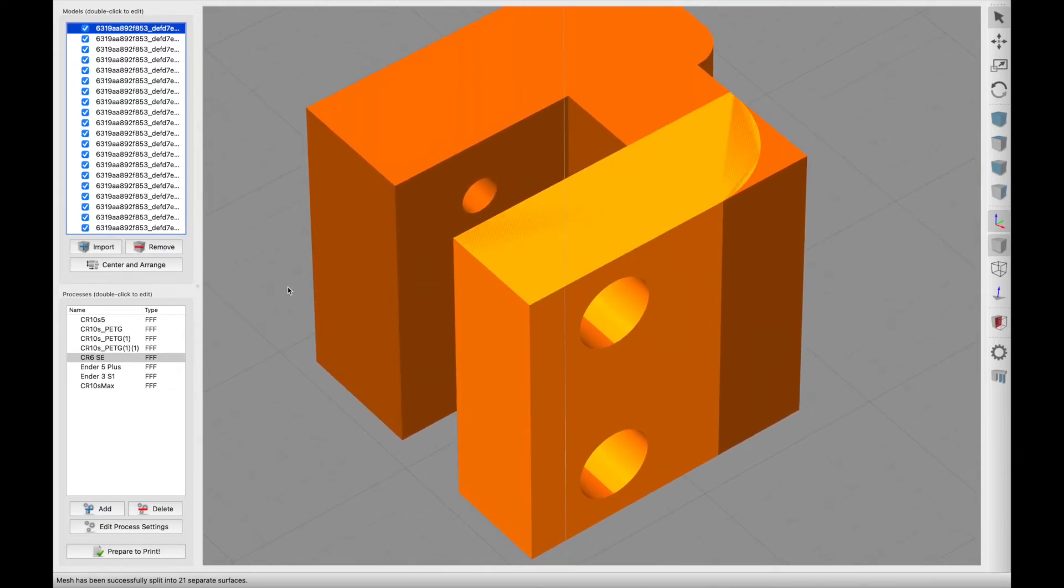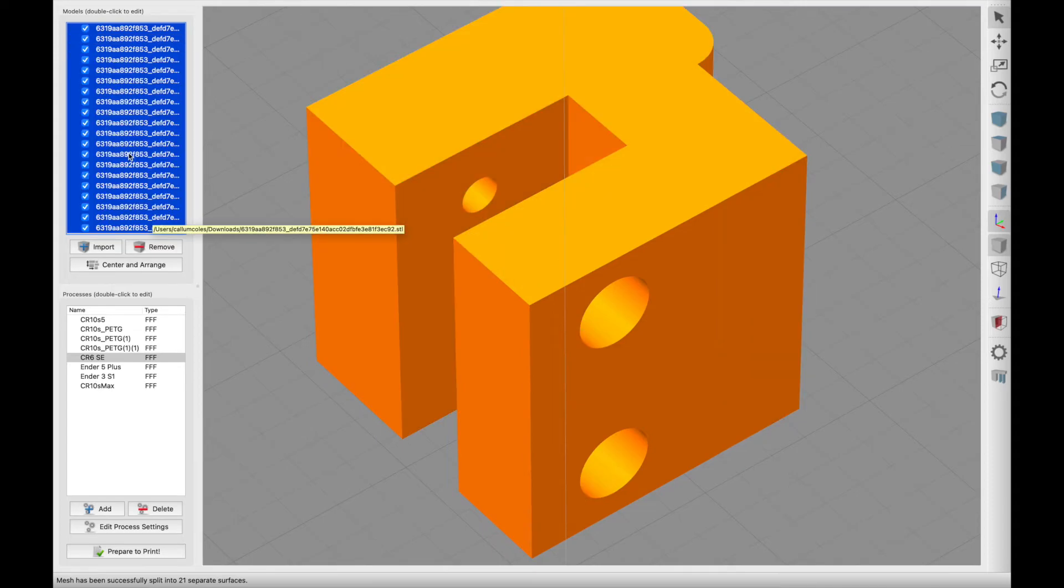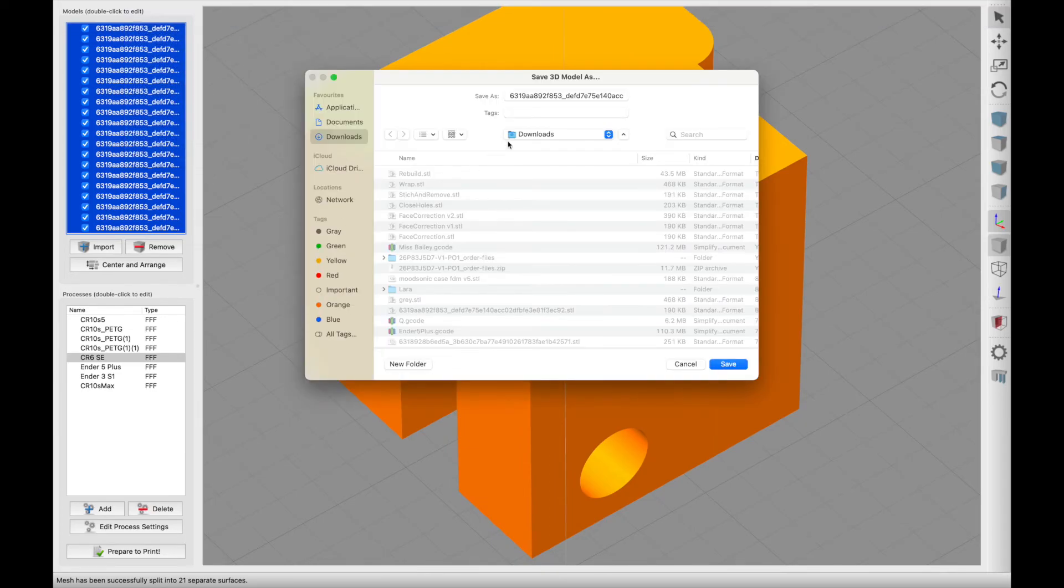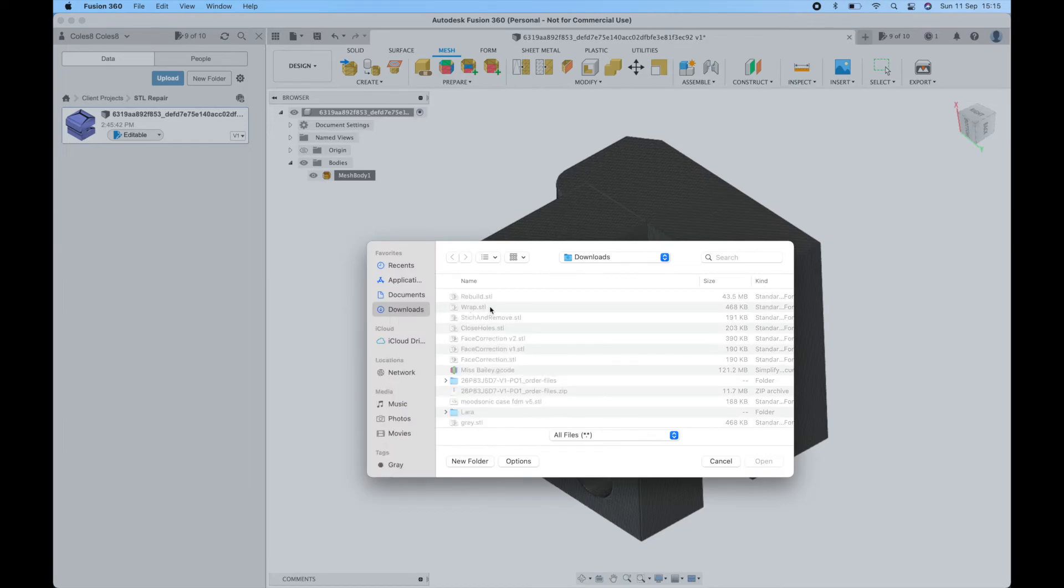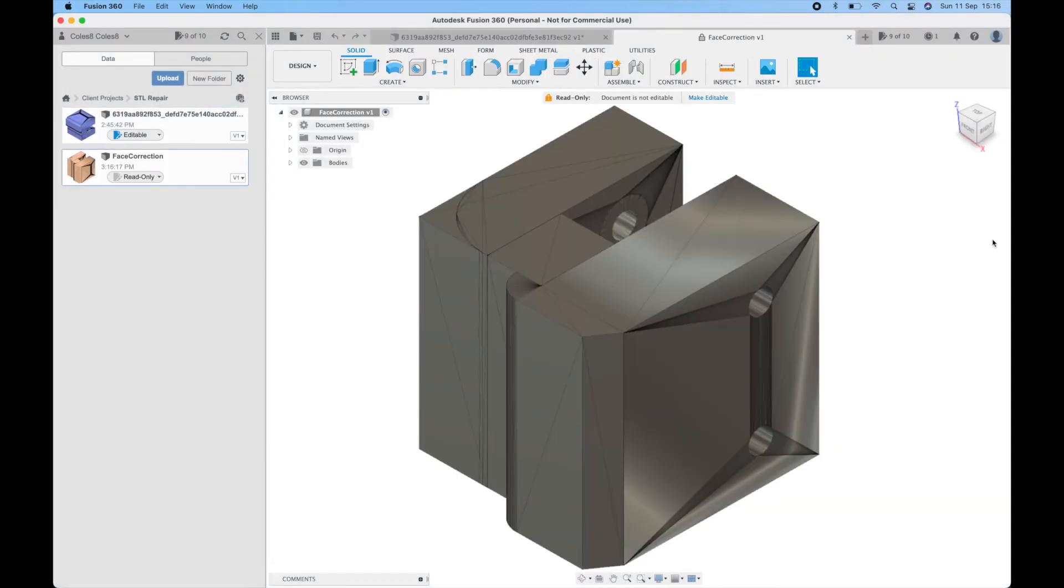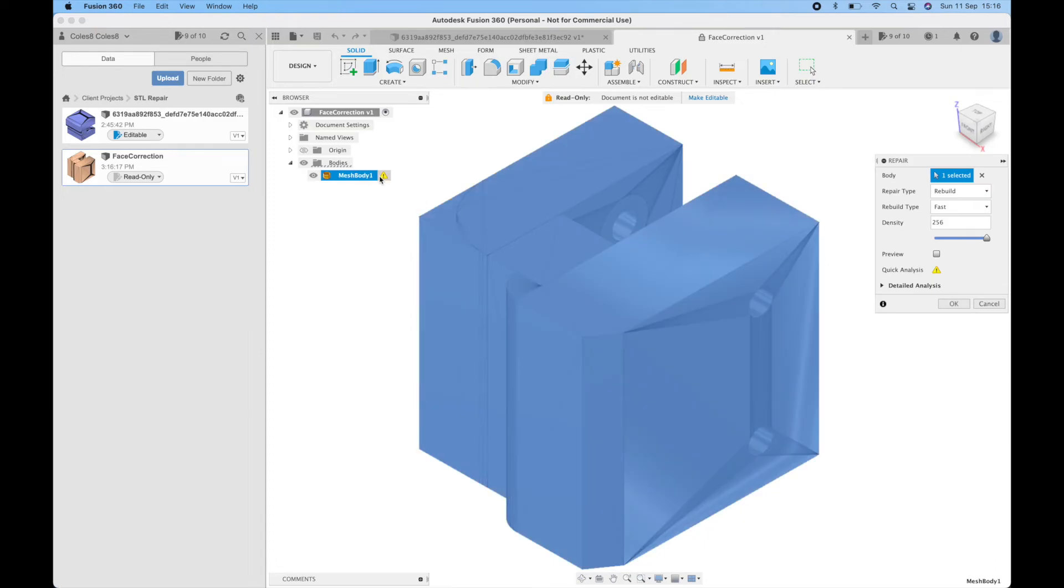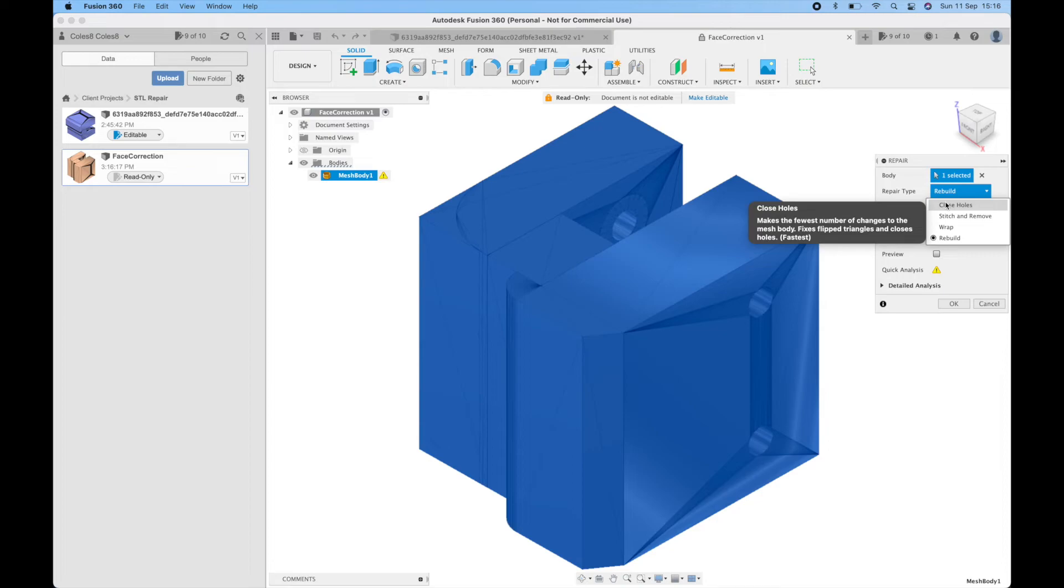That will make it much easier for the repair software to know what we actually want. Select all the surfaces and then file export model. Call this one face correction. Upload that model again to Fusion 360. Open that up. See we still have the errors. So we click that little caution function.